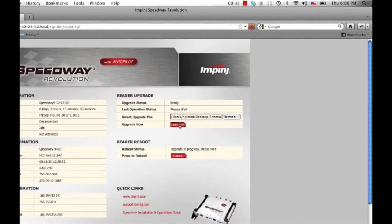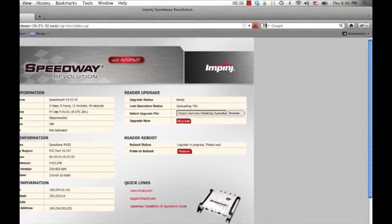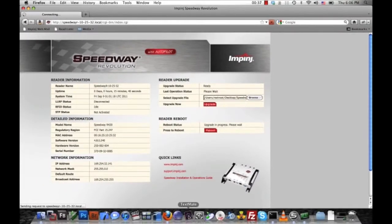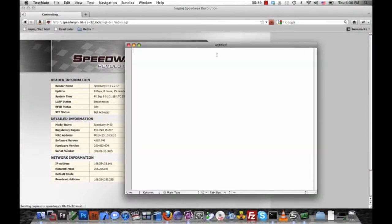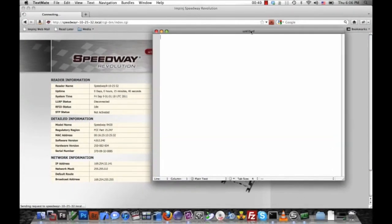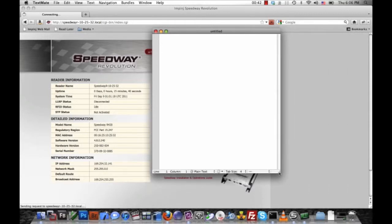Now that will begin the upgrade process. While that is happening, I'm going to start writing my application in Ruby. I almost hesitate to call it an application because it's just a few lines of code.